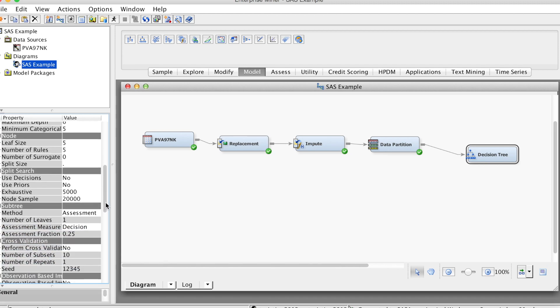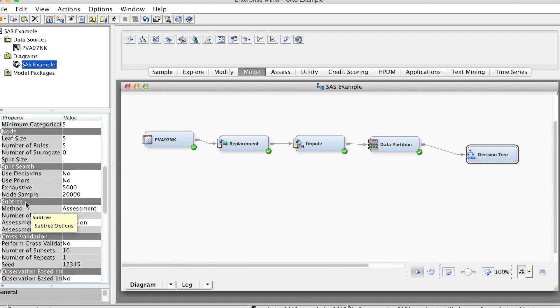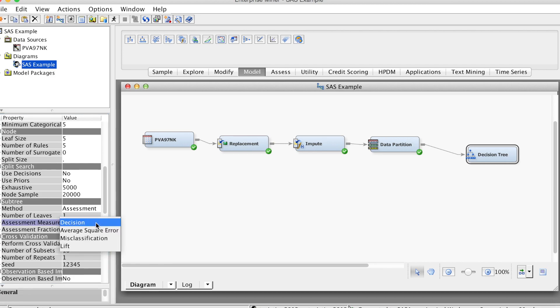In the subtree group, we see assessment measures, which indicate the measure to select the best tree based on the validation data. SAS Enterprise Miner provides four measures: Decision, Average Square Error, Misclassification Rate, and Lift. The default is Decision, which selects the tree that has the largest average profit and smallest average loss. This method requires us to define a profit or loss matrix, also called a payoff table. Average Square Error is usually used for an interval target variable, and misclassification rate is used for a categorical target variable. Lift method evaluates the tree based on the prediction of the top end percent of ranked observations. In this course, we mainly use misclassification rate and average square error.